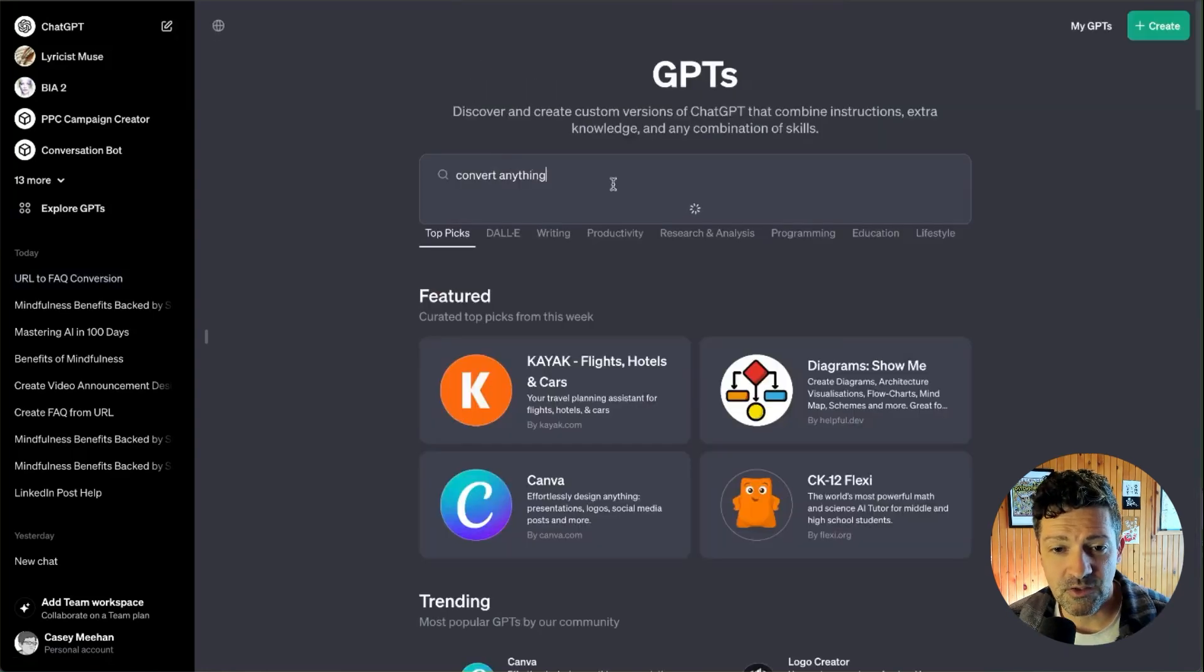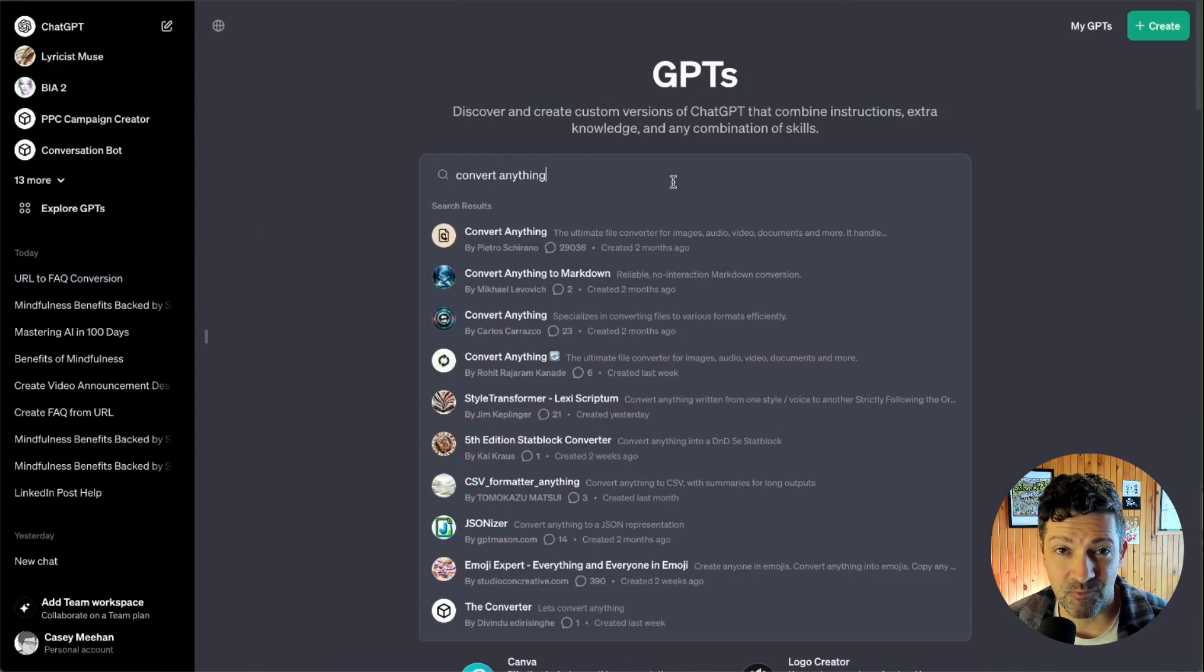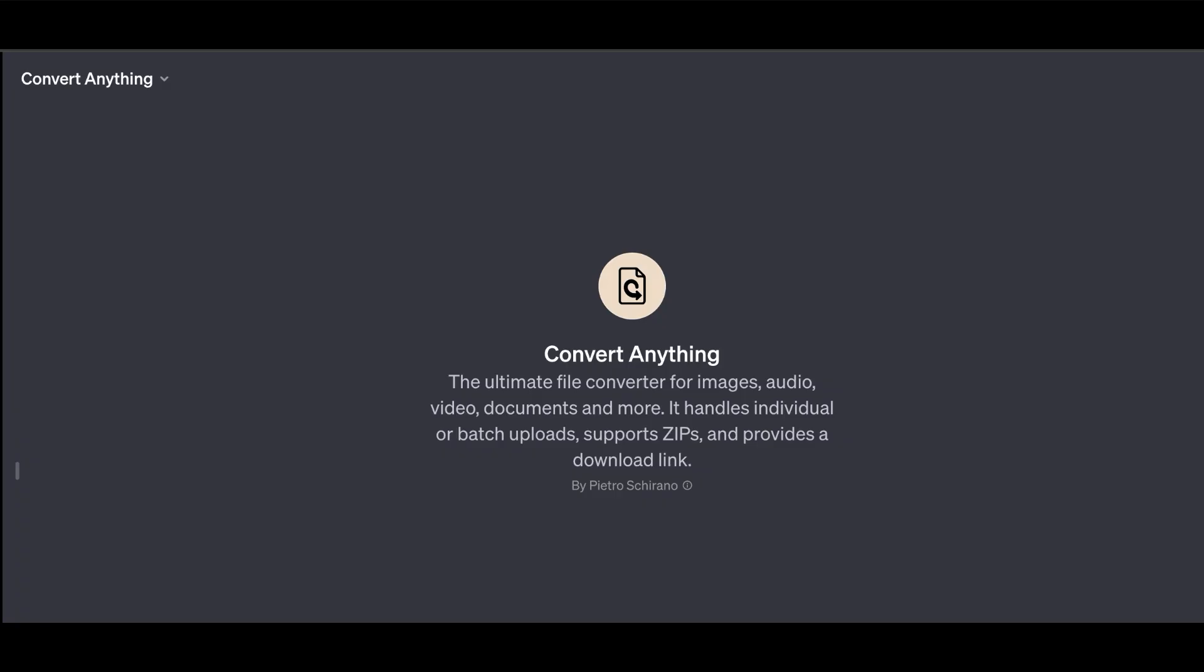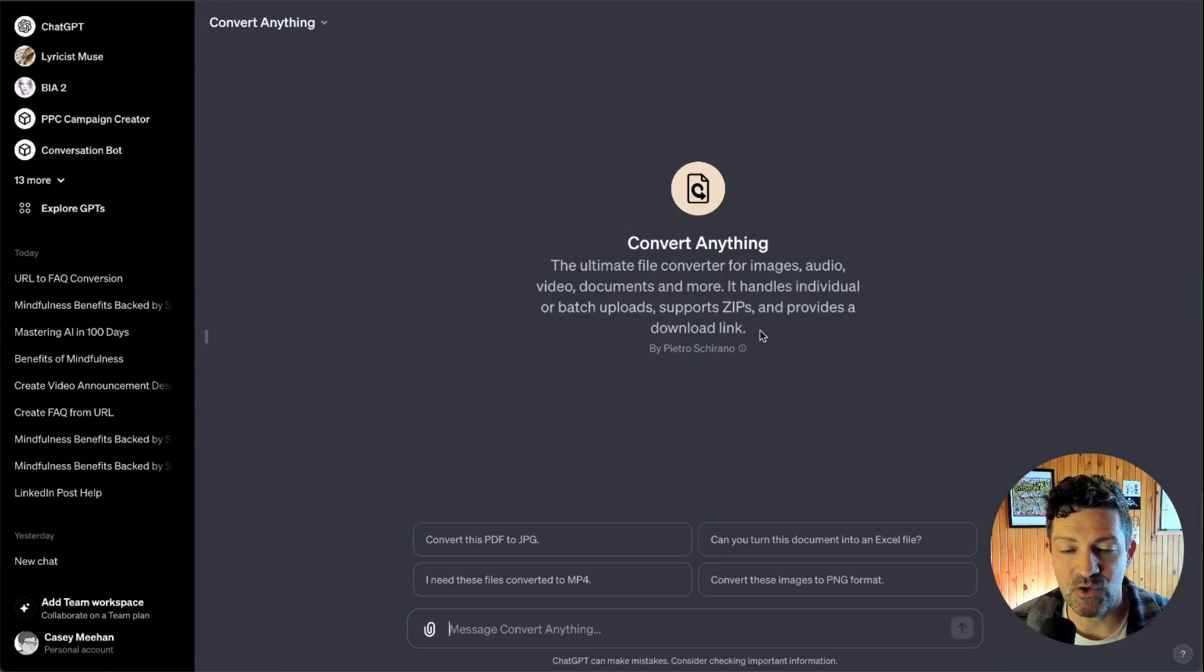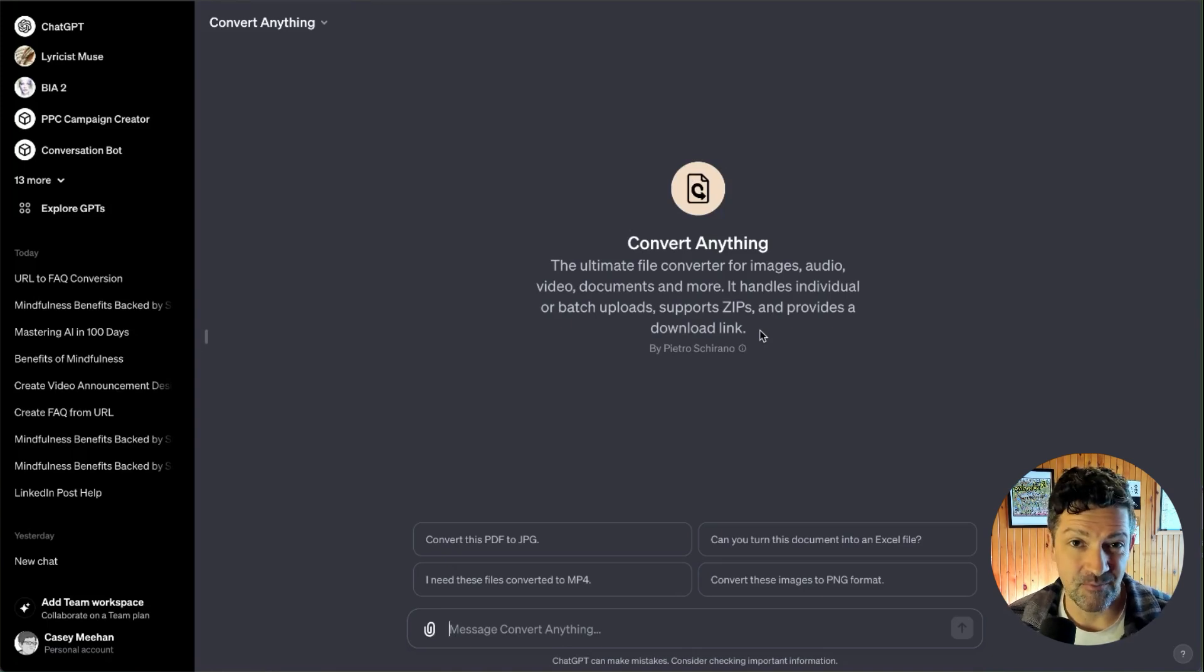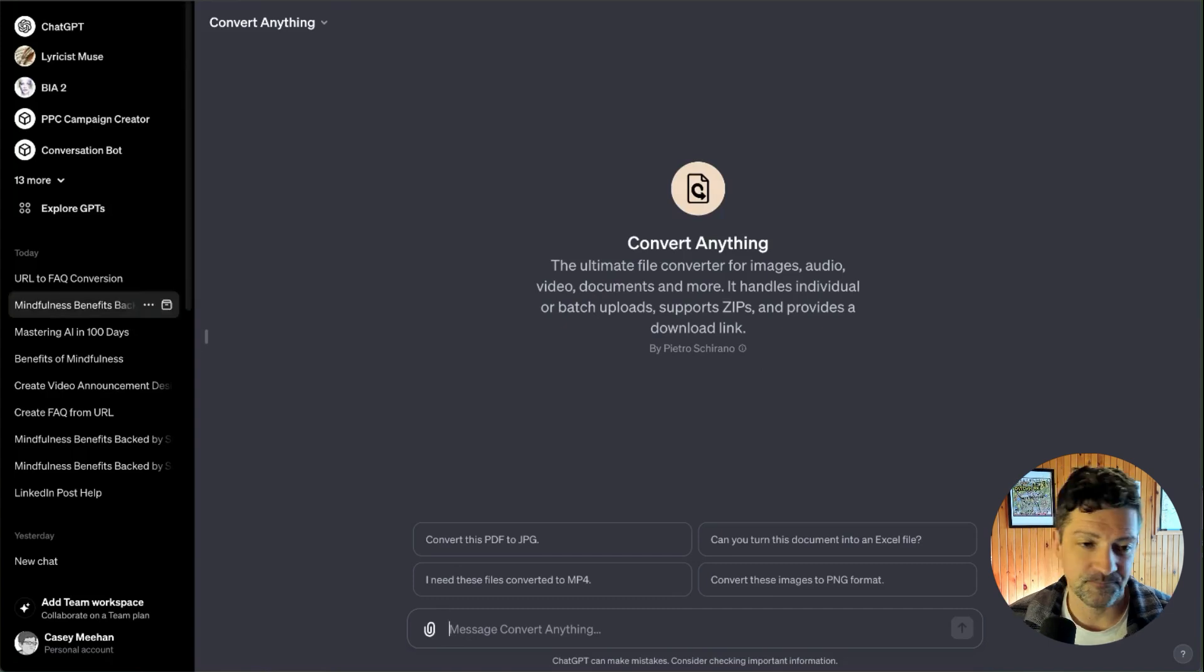Moving along to Convert Anything. I think this is one of the most popular, one of the most powerful custom GPTs. Convert anything. Fairly self-explanatory. But you can convert PDFs into JPEGs, you can turn a document into an Excel file, images into PNGs, MP4s, even it supports zip files it says. So this doesn't need a whole lot of explanation. This GPT can help you convert anything. So anytime your client sends you a file that you need to change to another format, this is a great place to go.